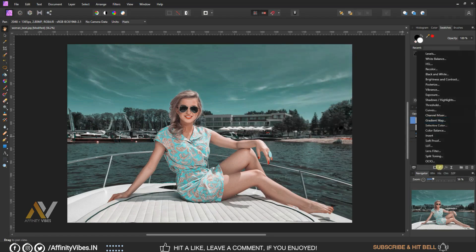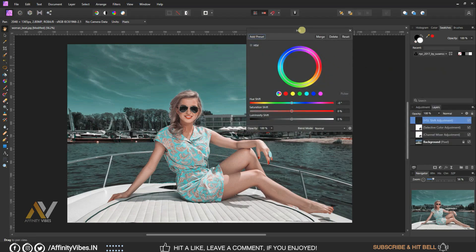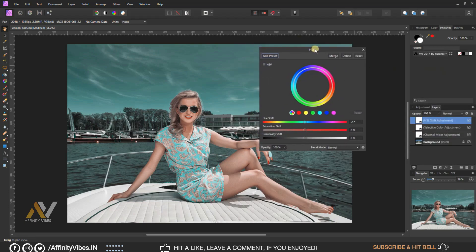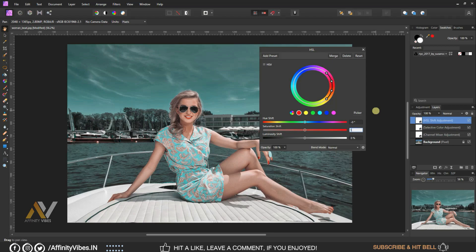Adjustment, HSL. Select Reds, mix Saturation plus ten percent. Select Yellow, Saturation plus ten percent.